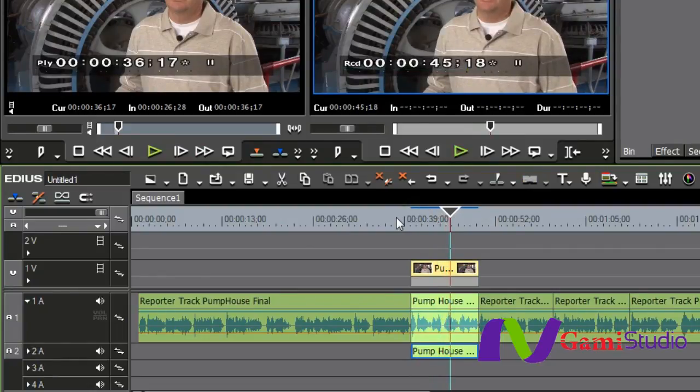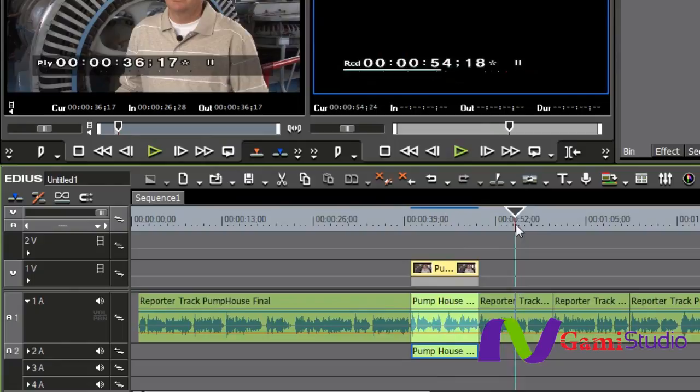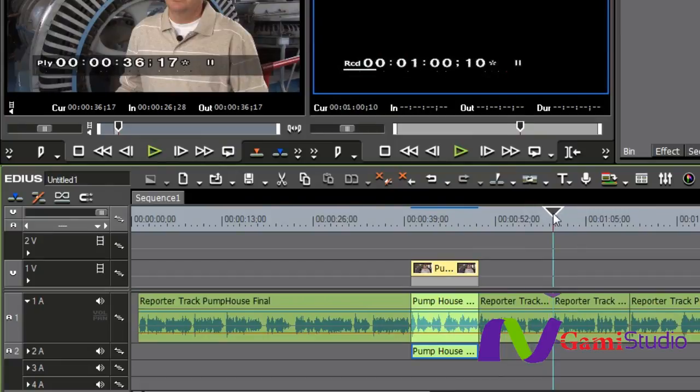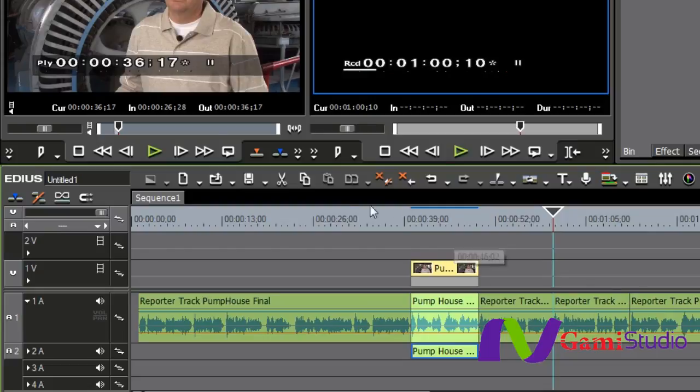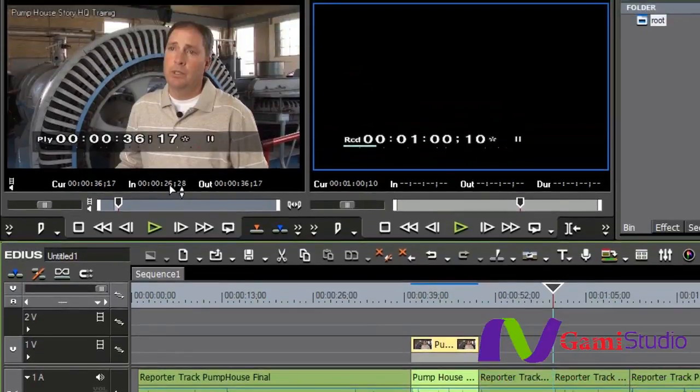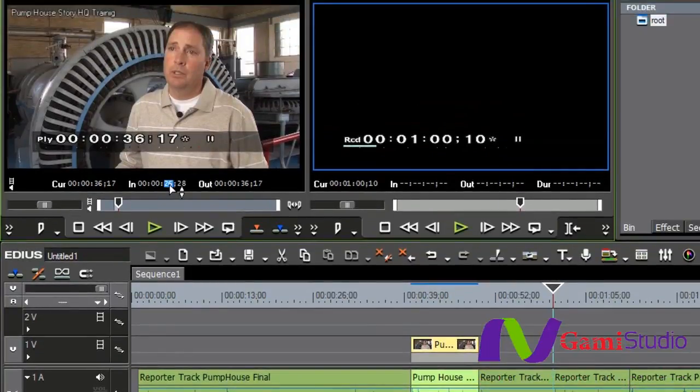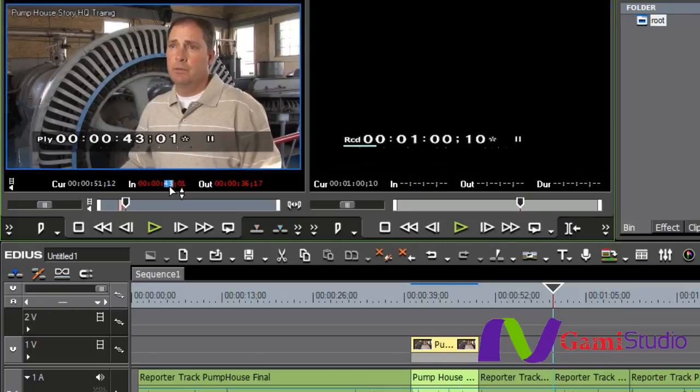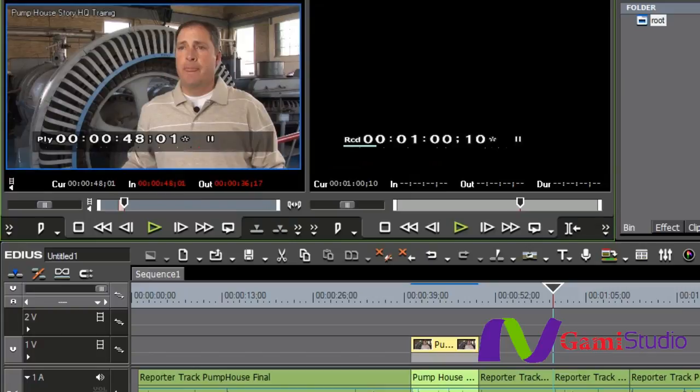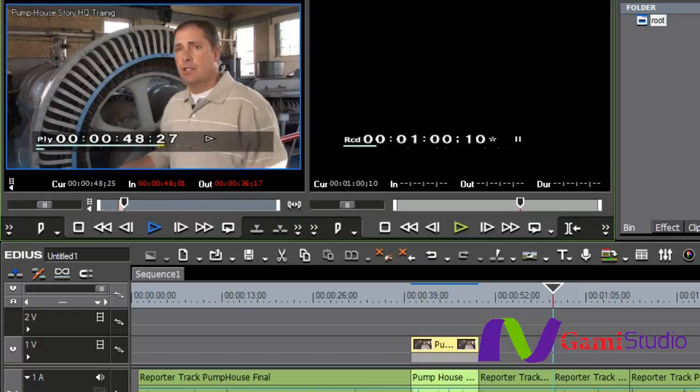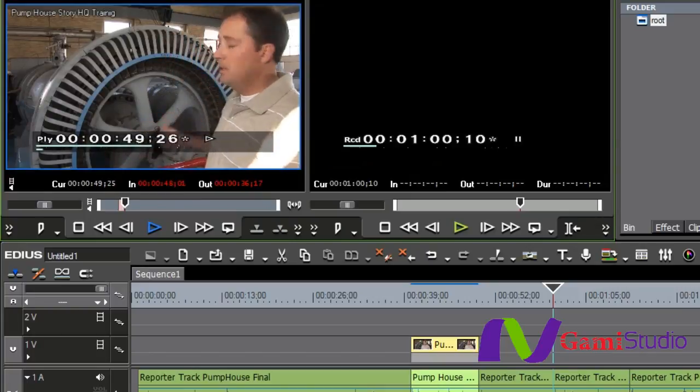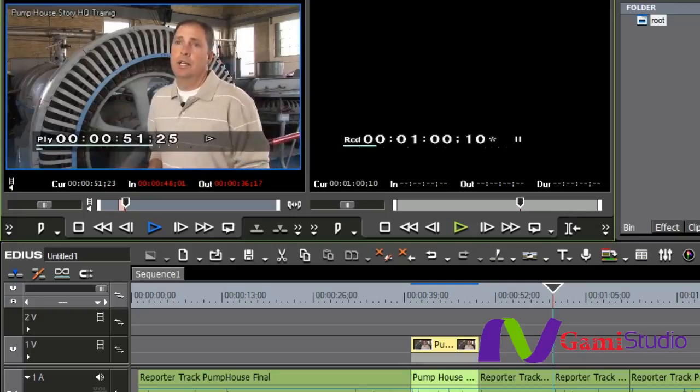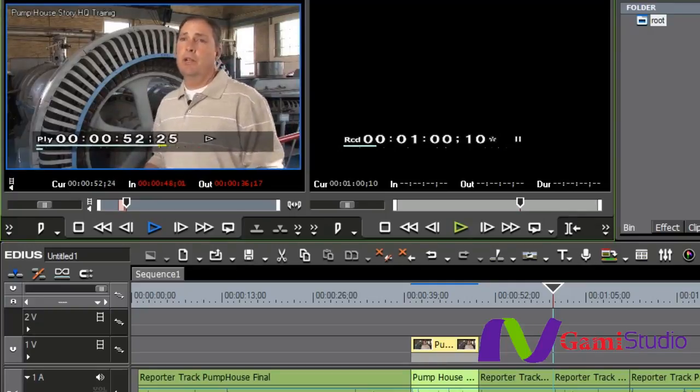Let's do the next one. Here she is talking about in 1959. I know that my second sound bite starts at 48:01, so I'm going to type in 48:01 and hit enter.